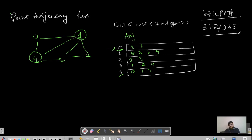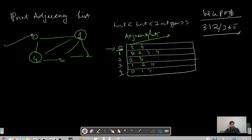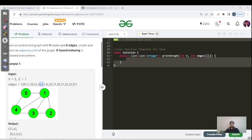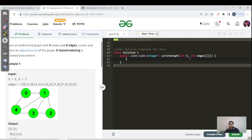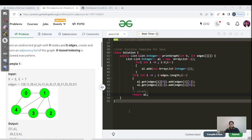I will not give you the pseudocode for this question — it is for you guys. Please stop here and try to code what we have done in the dry run in the code editor, because it is a very simple one and you must be able to do it. If not, resume back after five to six minutes and then see the code.